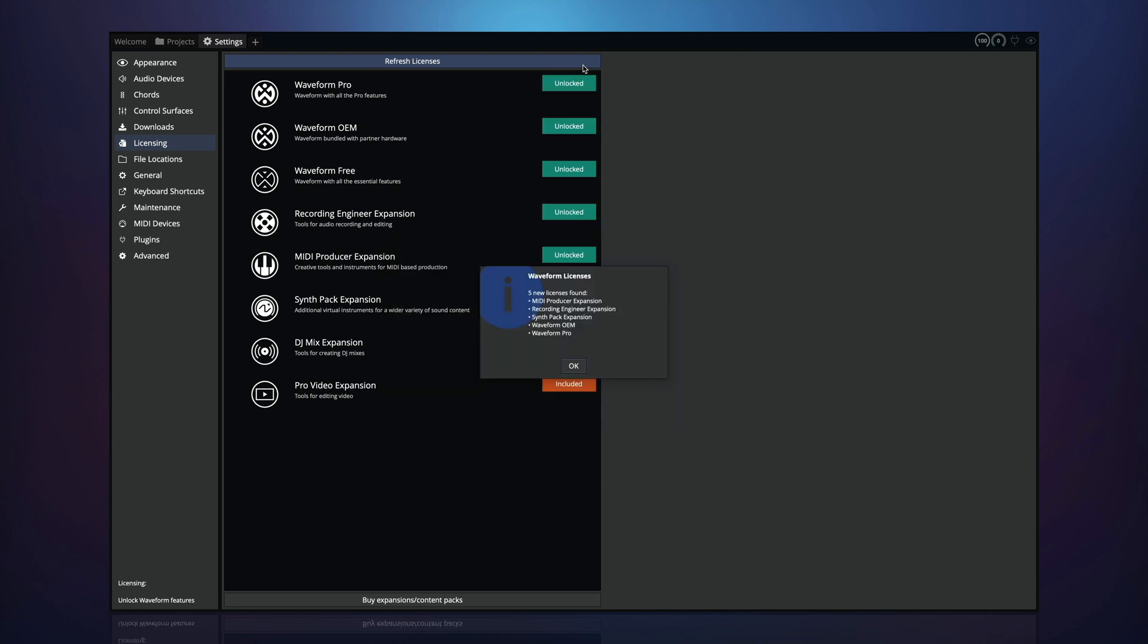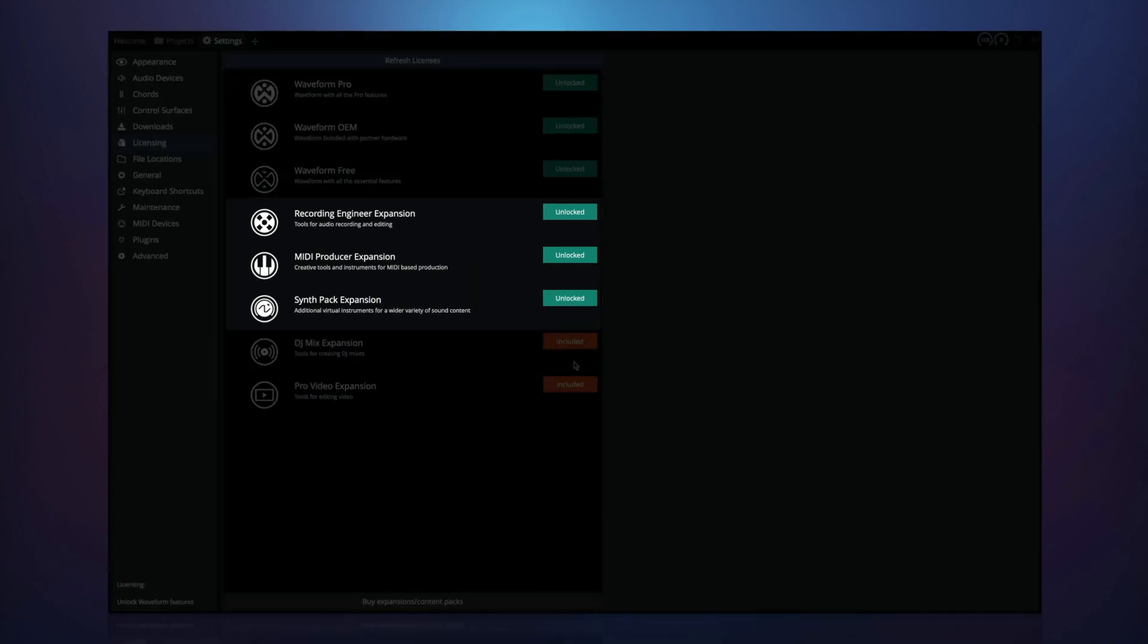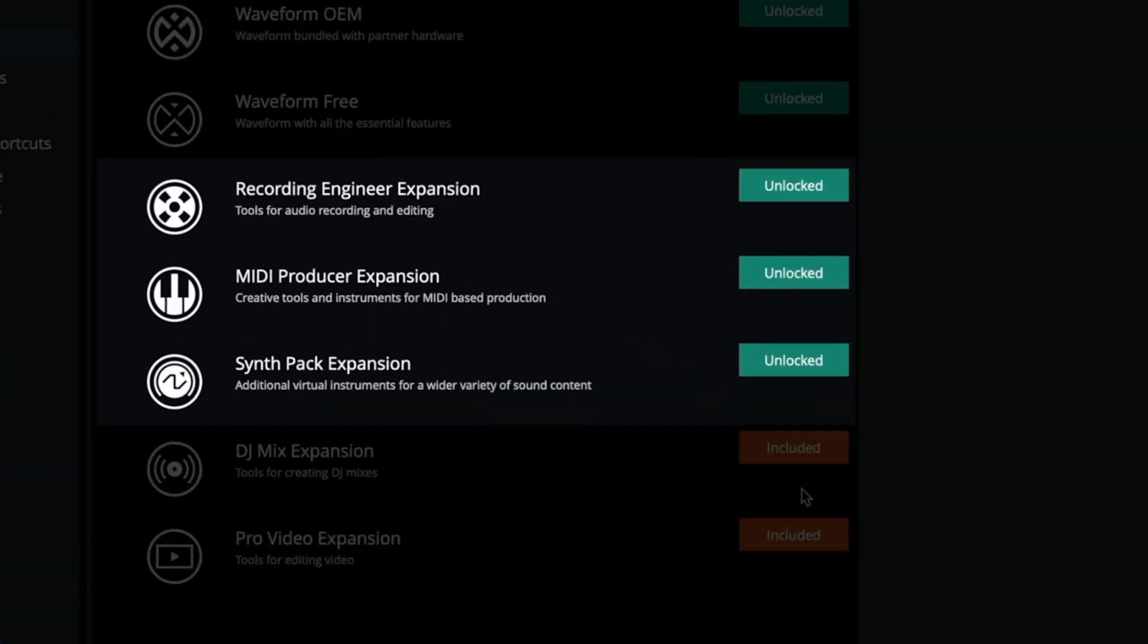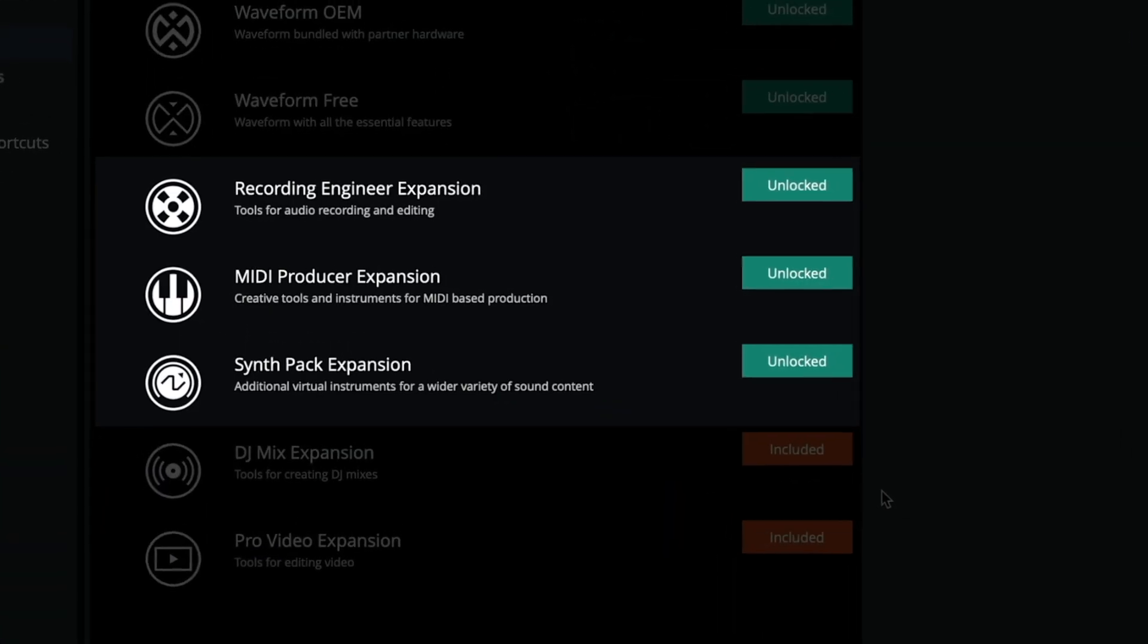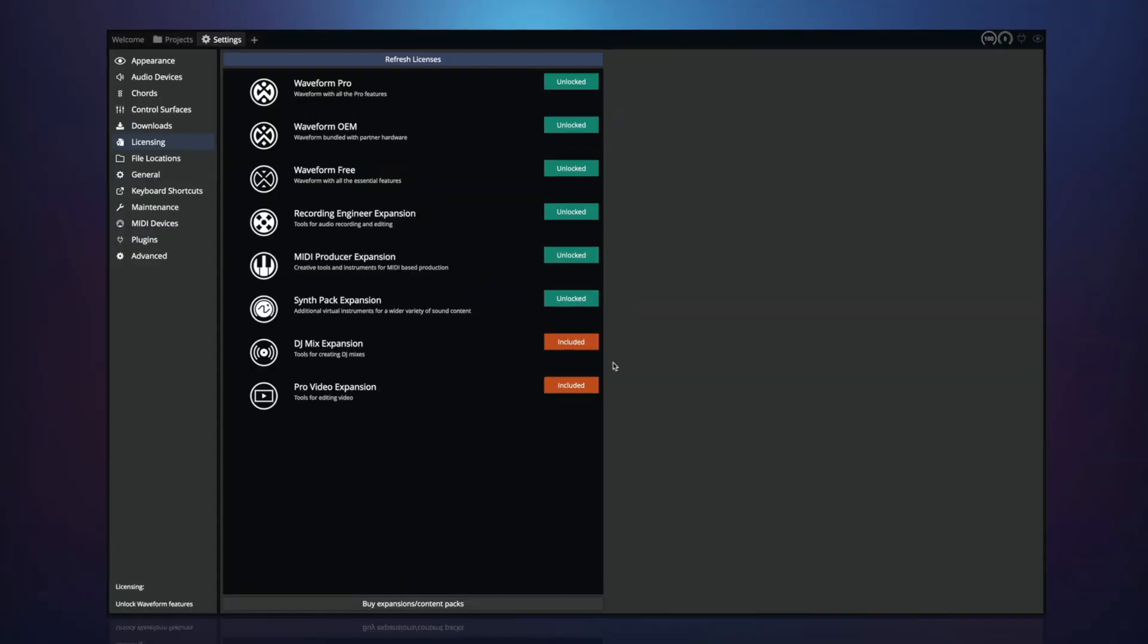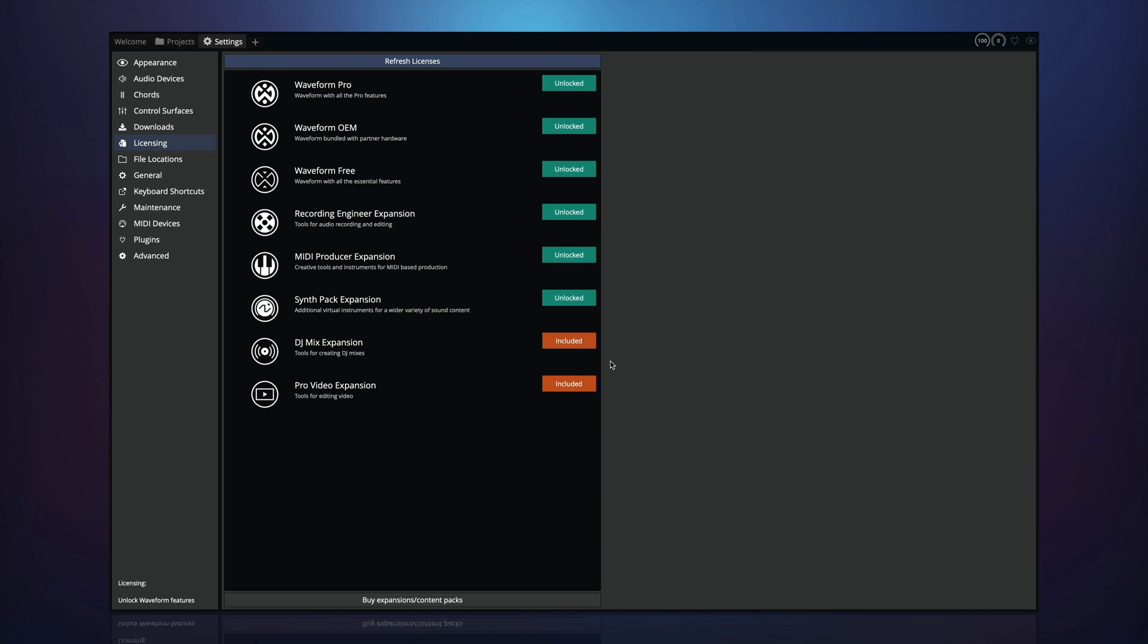Once complete, you should see any purchased expansions appear as unlocked. You should then restart Waveform for all newly accessible features to appear.